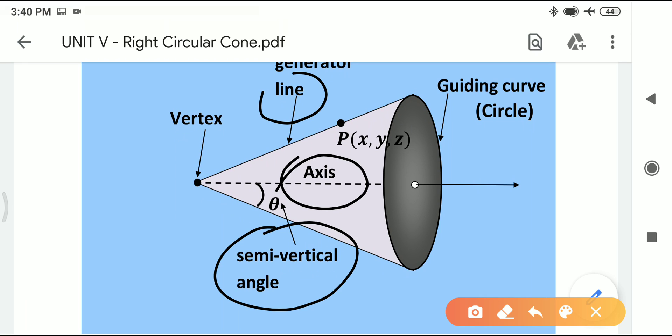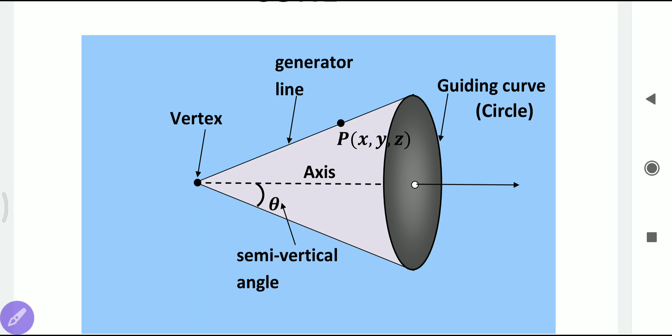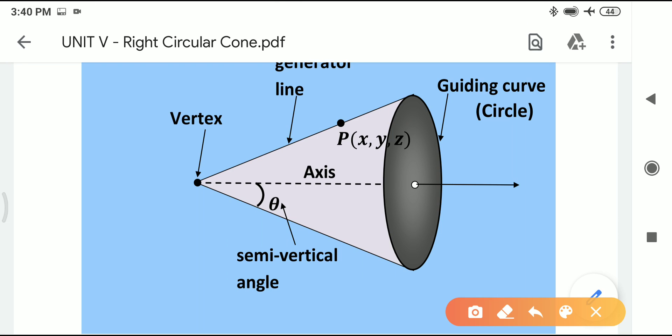The intersection of the generator line and the axis is called the vertex. The vertex is very important — it is where the axis and the generator line meet. The curve formed at the base is called the guiding curve, and in a right circular cone the guiding curve is always a circle.